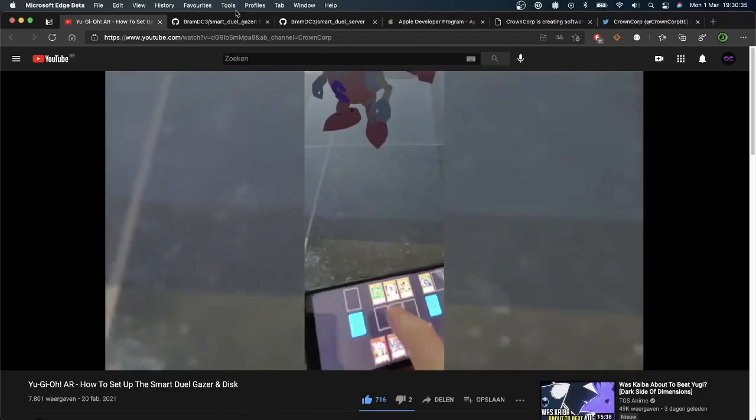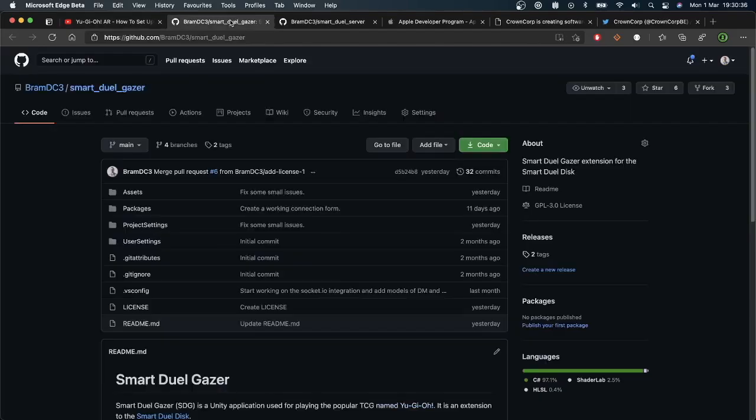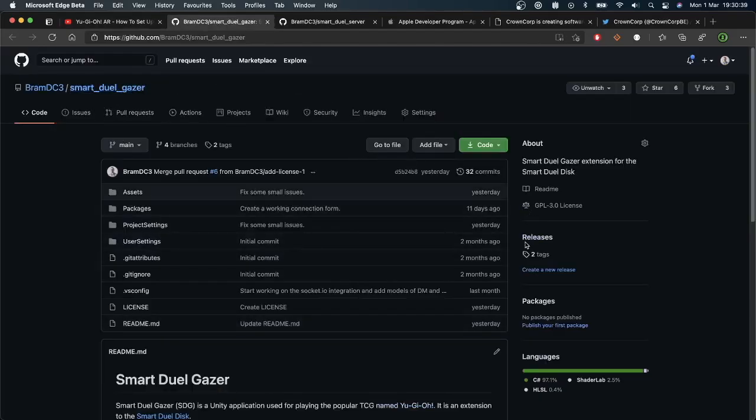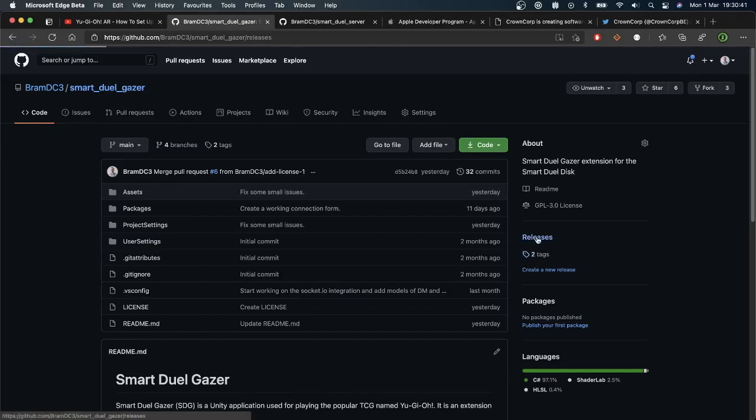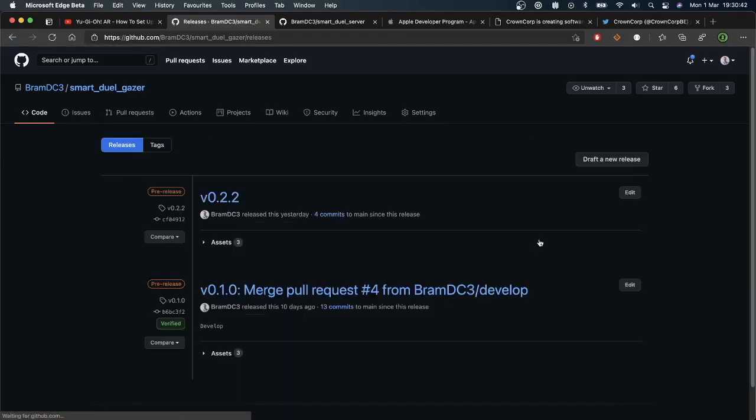So for those of you who had this issue, all you need to do is head over to GitHub and download the latest version of the SmartDuel Gazer and the SmartDuel server. I'll make sure to put links in the description.